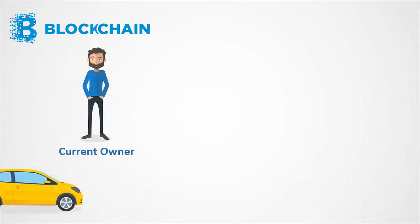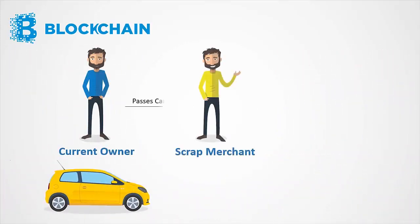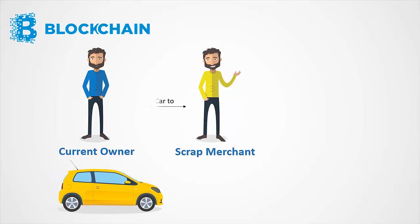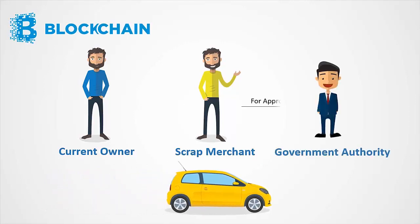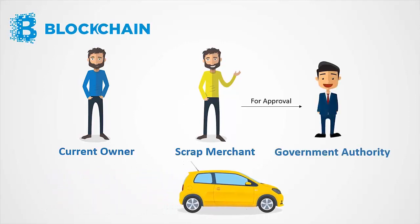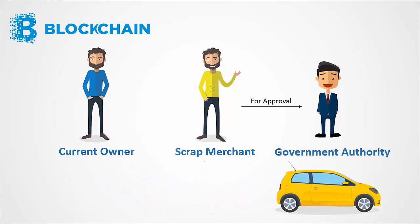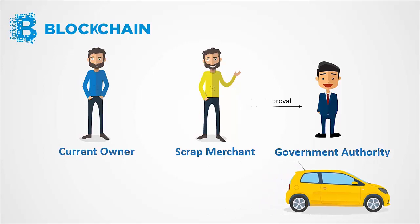Then the car passes to the scrap merchant to scrap the vehicle at last, and has authority from the government to scrap and dispose the vehicle.